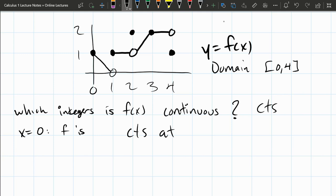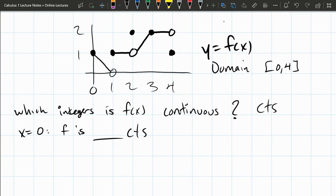I'm going to use CTS for continuous. The function is continuous at x equals 0, but it's not just called continuous — it doesn't make sense to talk about going to the left because there's no part of the graph to the left. So it is called right continuous — that's one-sided continuity.